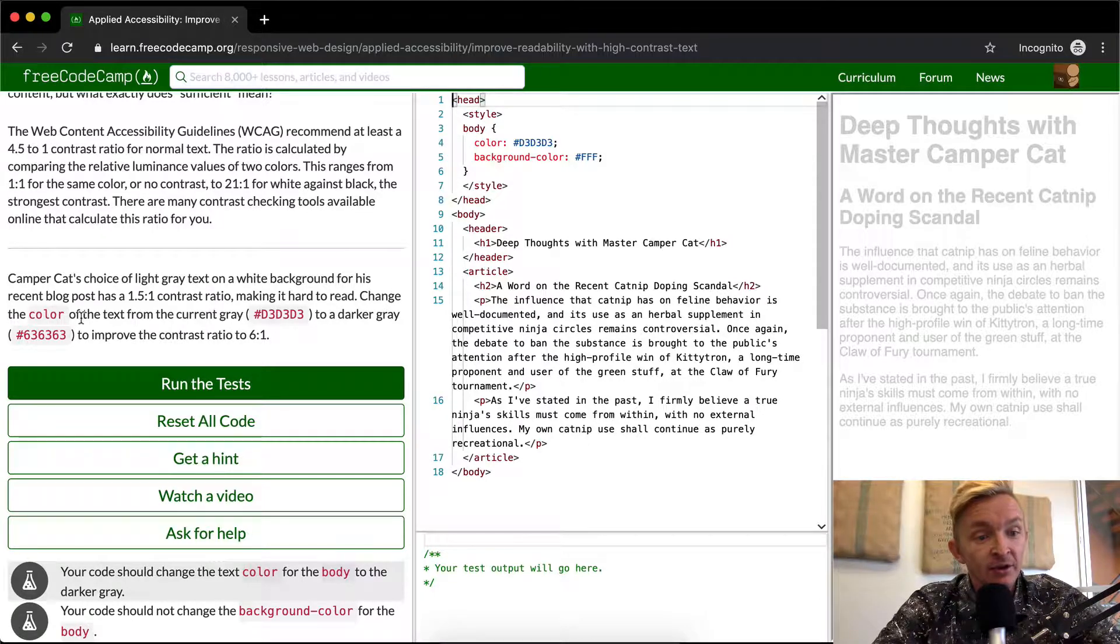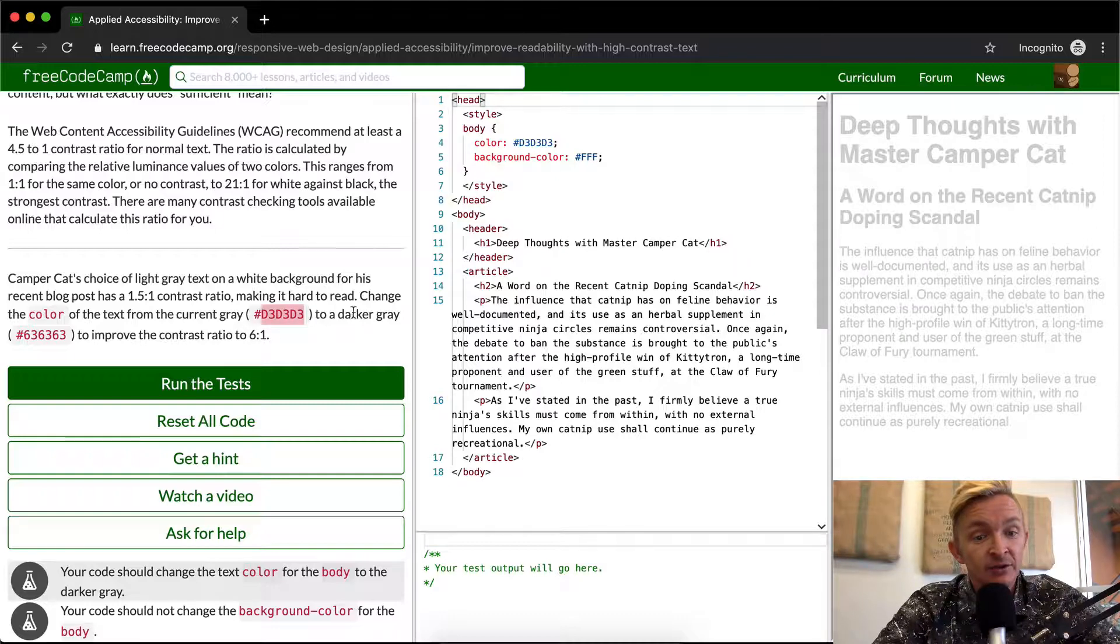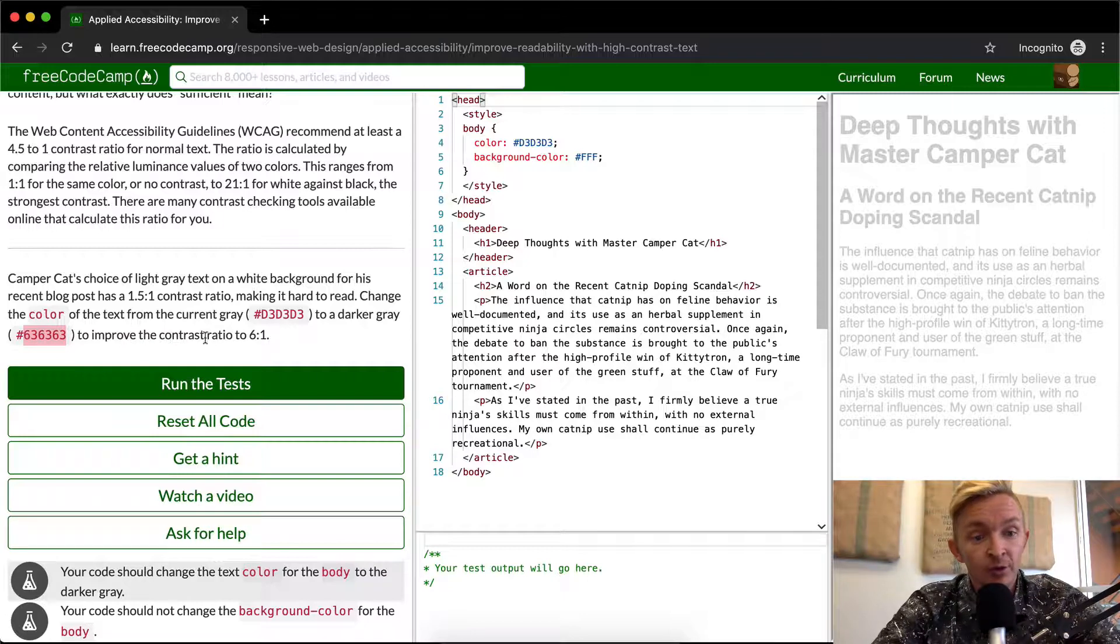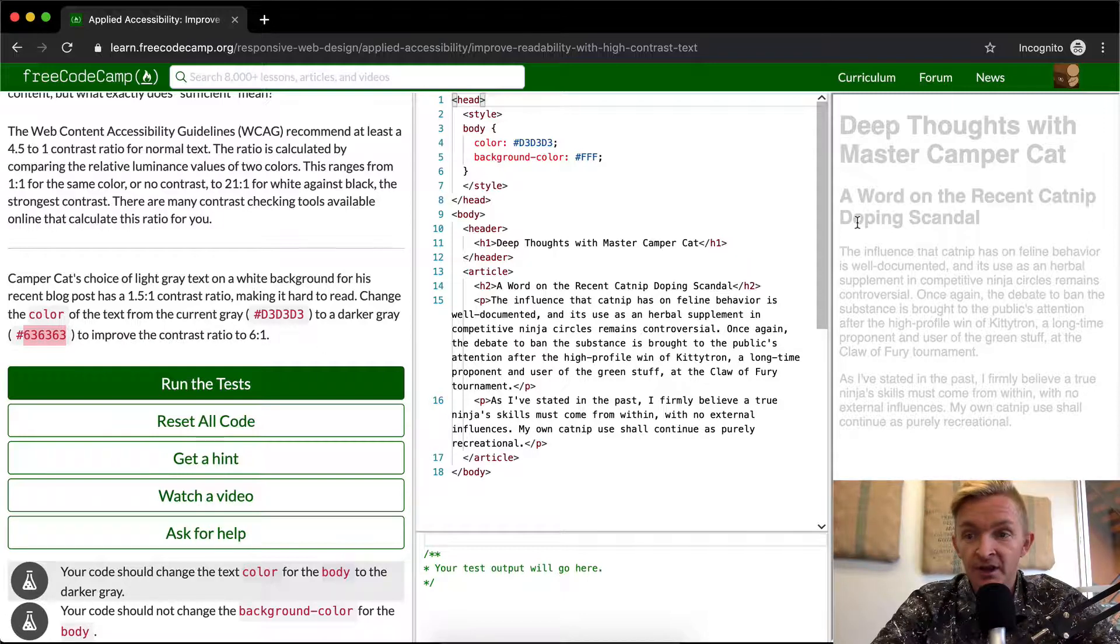We want to change the color of the text from its current gray, which is D3D3D3, to a darker gray, which is 636363, to improve the contrast for a ratio of 6 to 1.